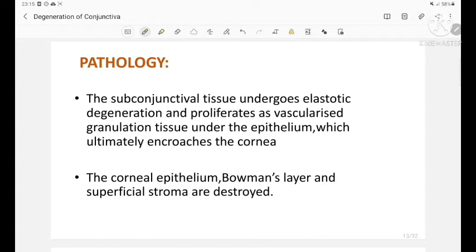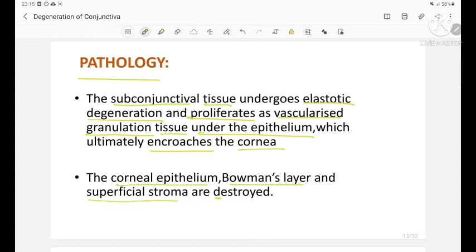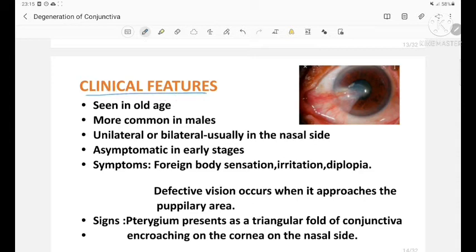Pathology: the subconjunctival tissue undergoes elastotic degeneration and proliferates as a vascularized granulation tissue under the epithelium, which ultimately encroaches the cornea. The corneal epithelium, Bowman's layer, and the superficial stroma are destroyed. Clinical features: seen more commonly in old age and in males.